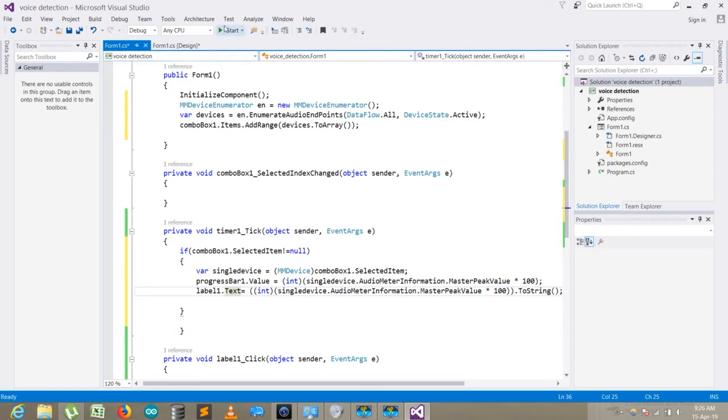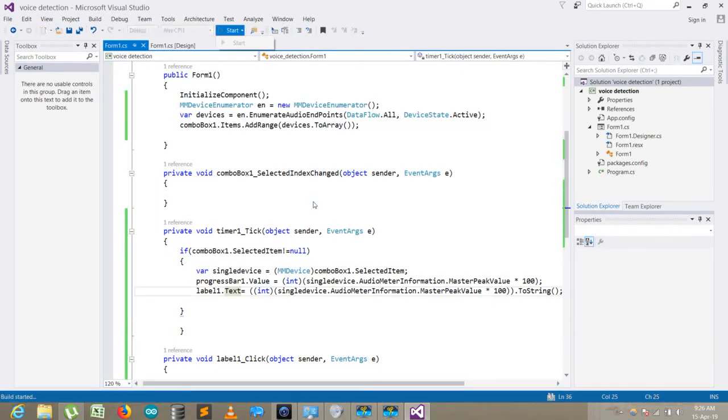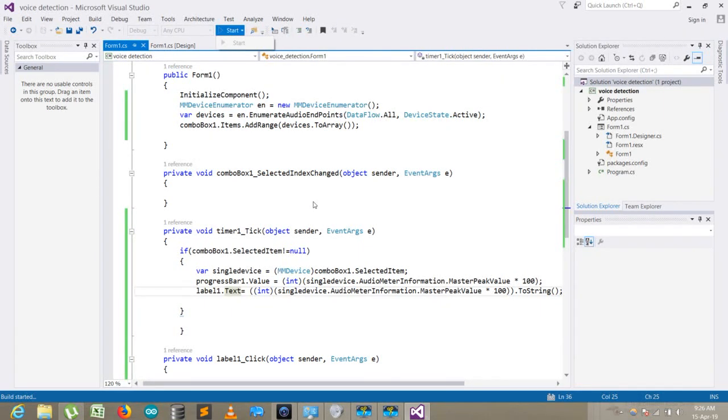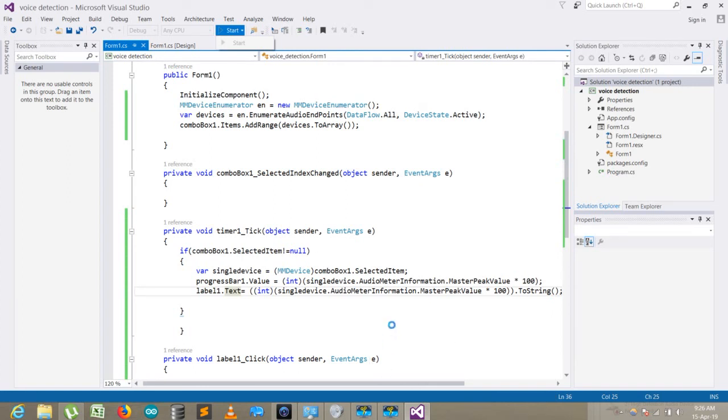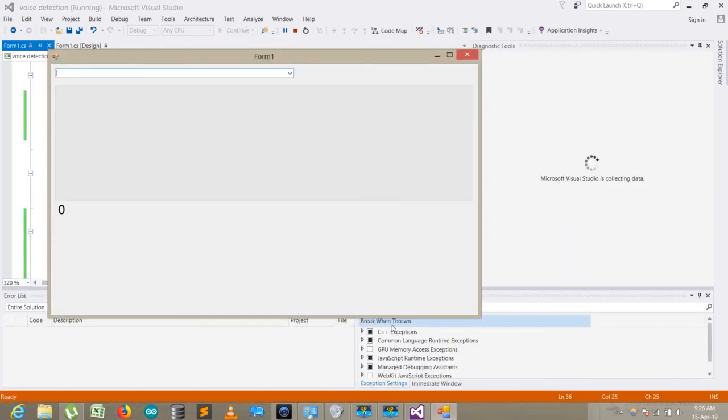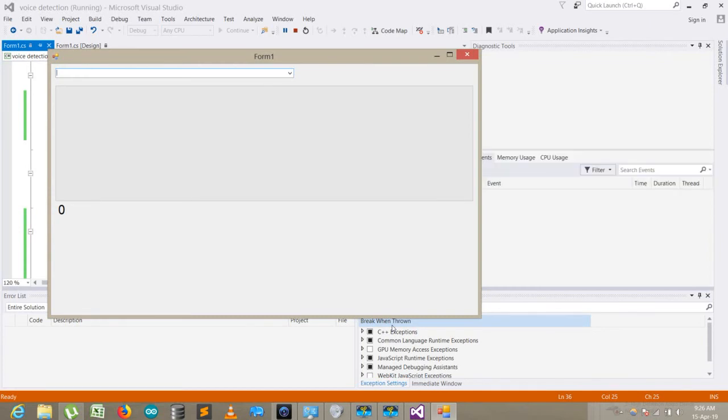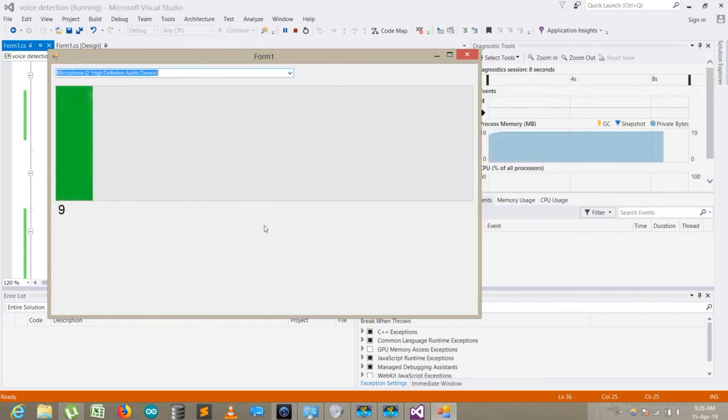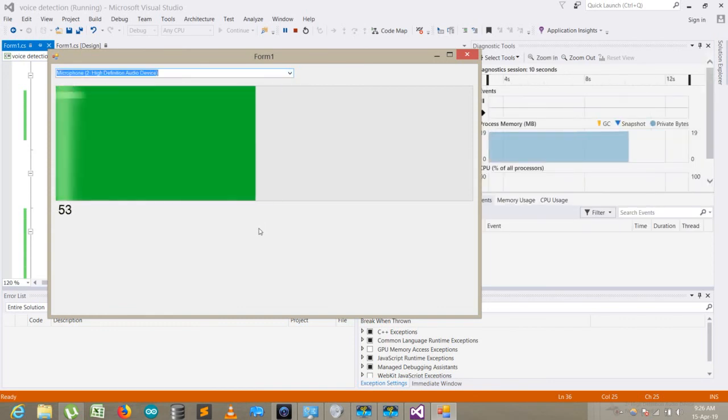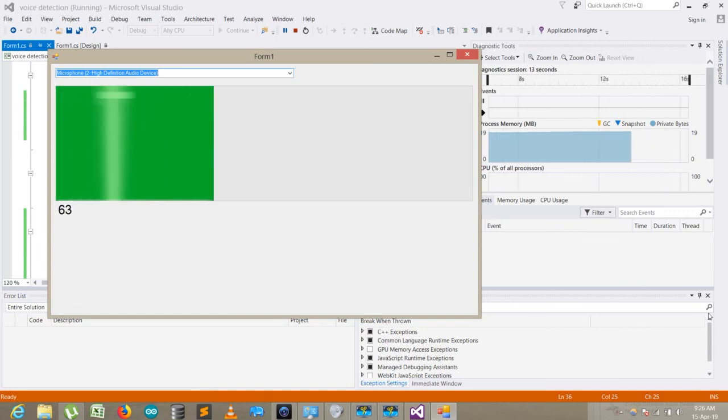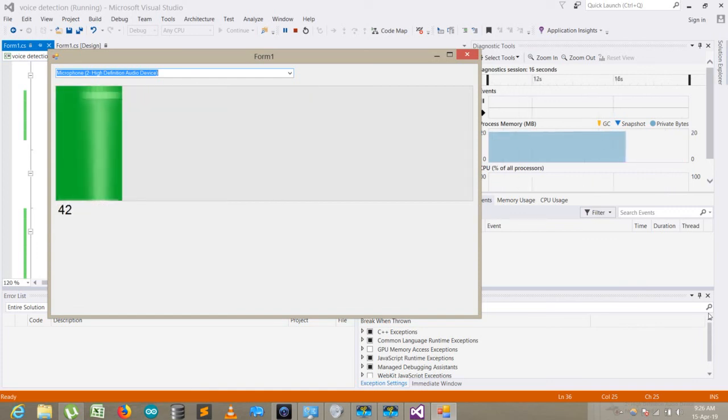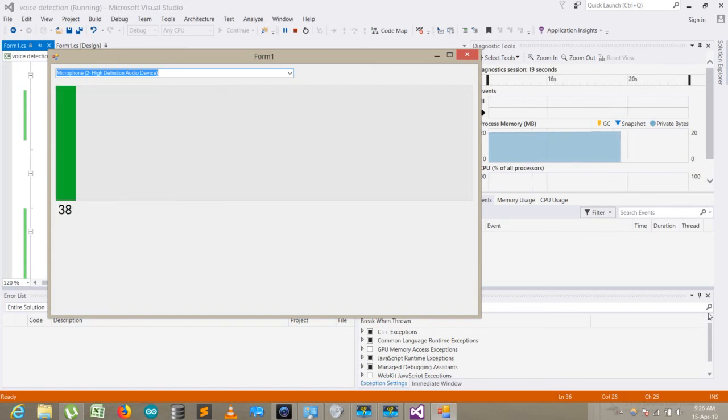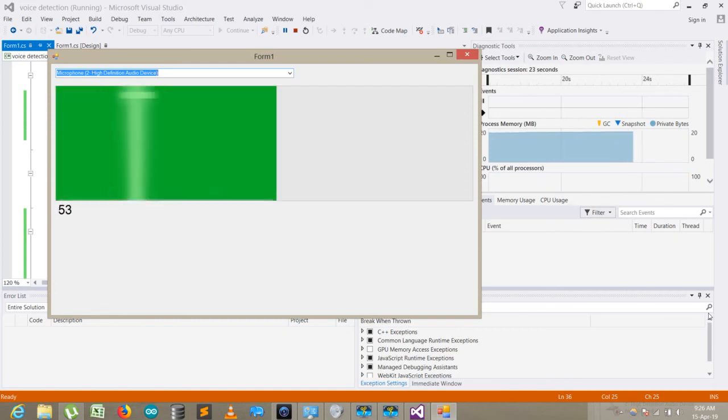Now let's start the program. So here is our program. I select the microphone, so you can see it's showing the value. Hope it would be useful and interesting. In the next tutorial we will use this and make a project, so stay tuned, stay subscribed, thank you.